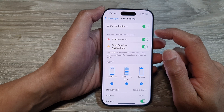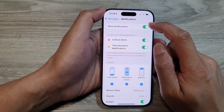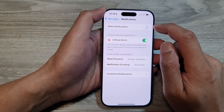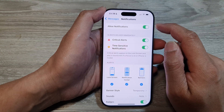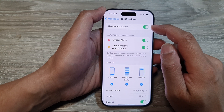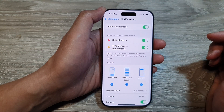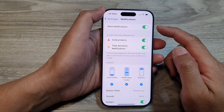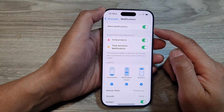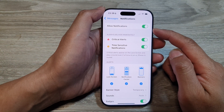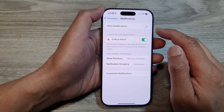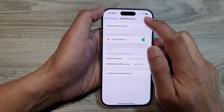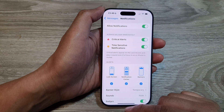In here, tap on Allow Notifications and tap the toggle button to turn off or switch on notifications for the Messages app. When you turn this on and you have a new message, the phone will notify you. If you switch it off, the phone will not notify you.